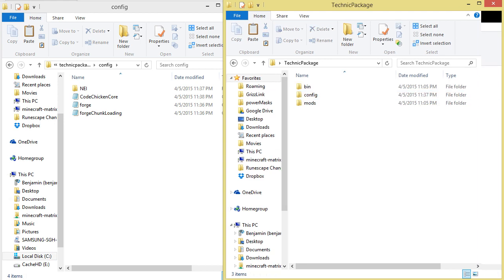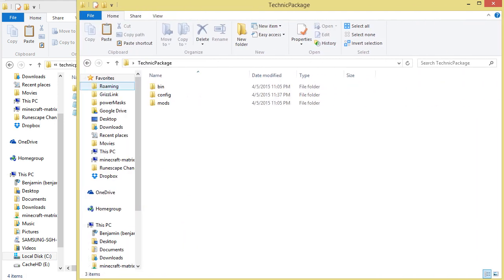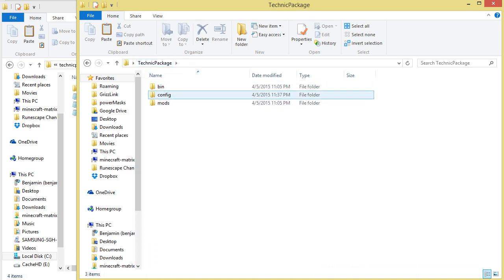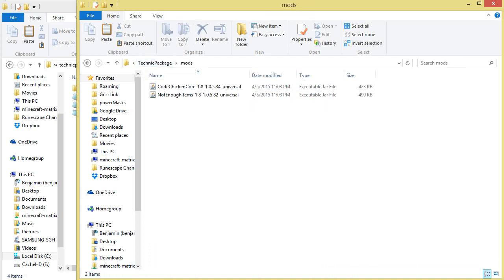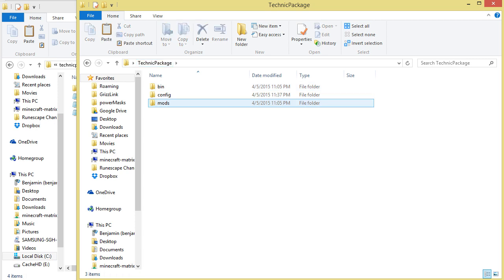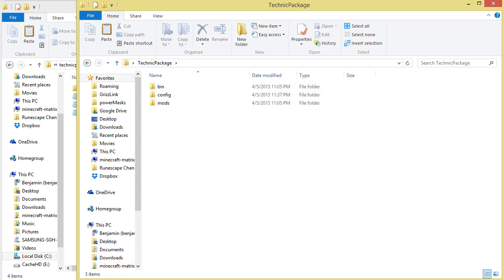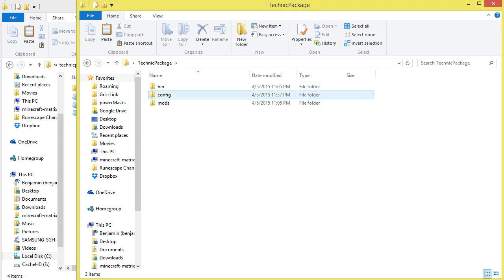At this point, if you're following this guide exactly, you should have a modpack.jar in the bin folder, which is your Forge package; CodeChicken Core and Not Enough Items in the mods folder; and some config files generated by Forge, CodeChicken Core, and NEI in the config folder.